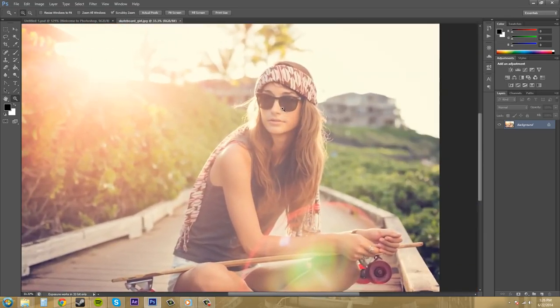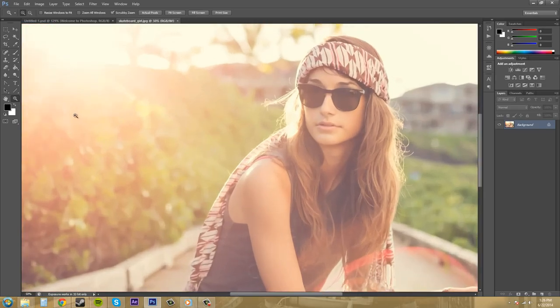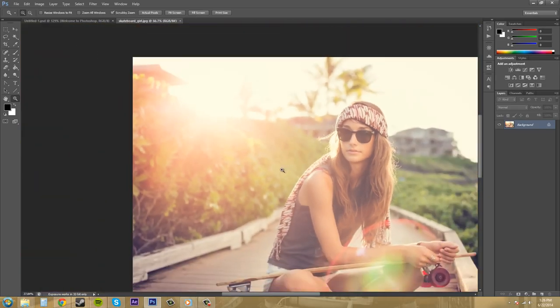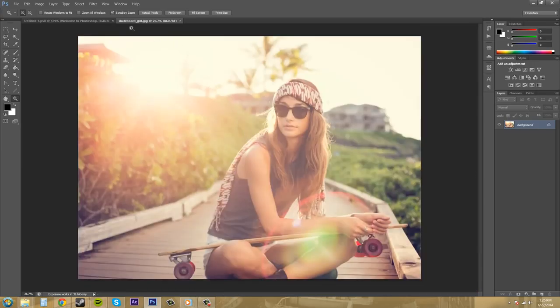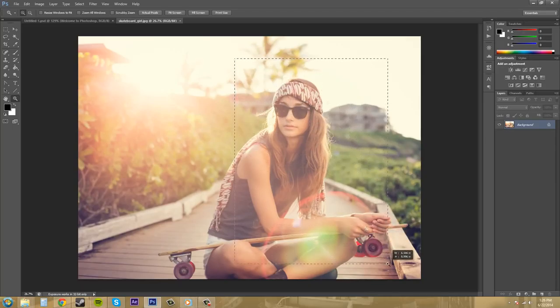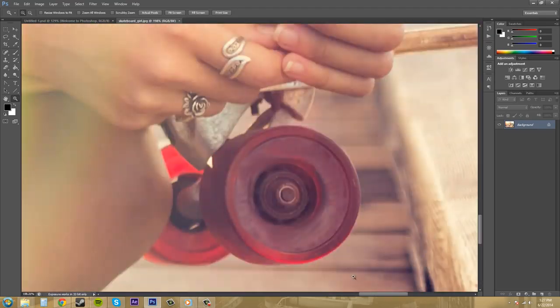But one thing about clicking and zooming is it centers the image more over to where you clicked and zoomed. If you uncheck scrubby zoom, now you can make a bounding box of where you want to zoom into. So maybe I want to zoom in on these tires.